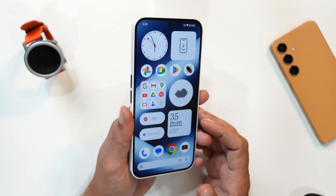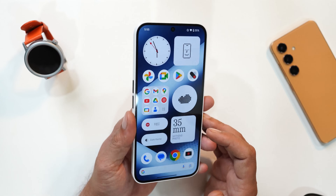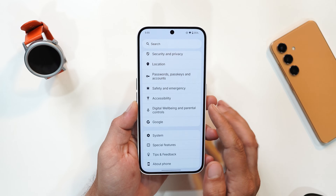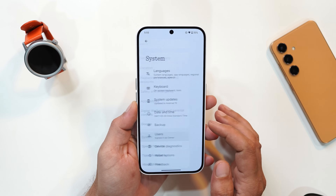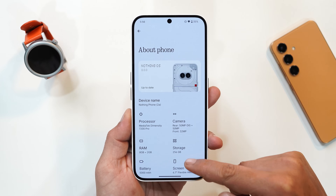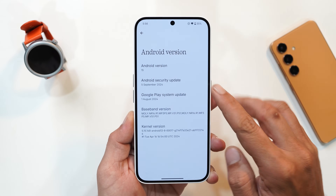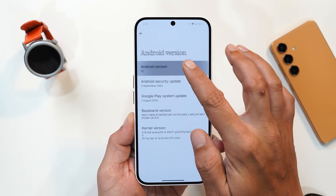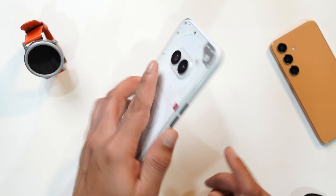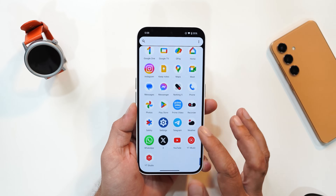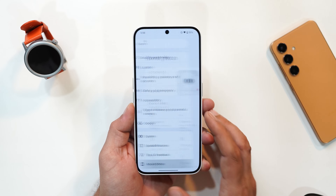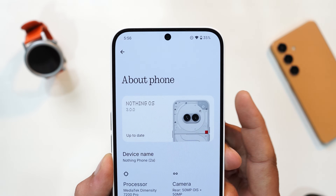Hello guys, welcome back to yet another video. Nothing has finally announced Nothing OS 3.0, and it's coming with a lot of new features along with AI implementations. In this video we'll talk about every new feature Nothing will bring with Nothing OS 3.0 for Nothing smartphones. I have my Nothing Phone 2A here and I have already been running Nothing OS 3.0 on it.